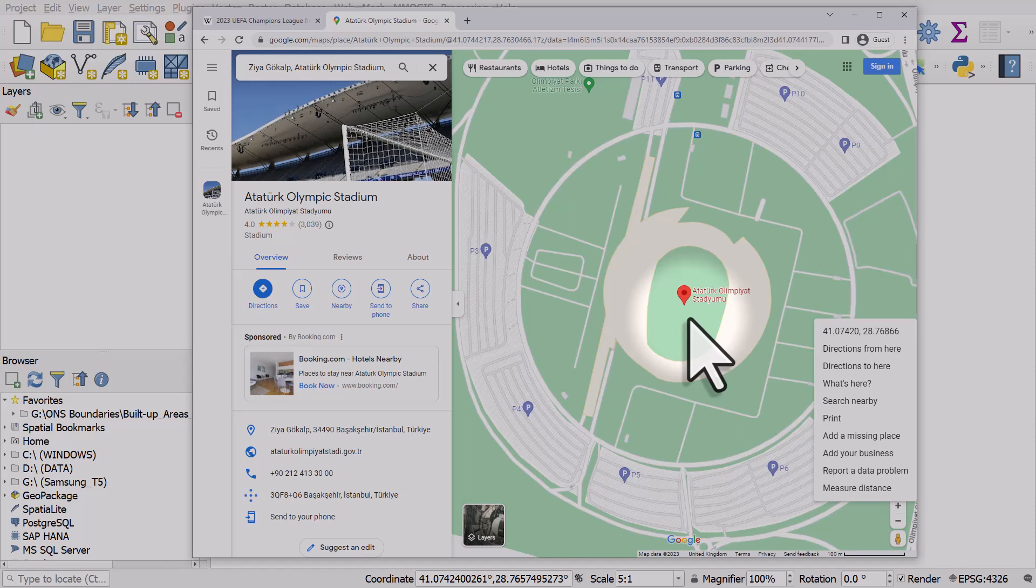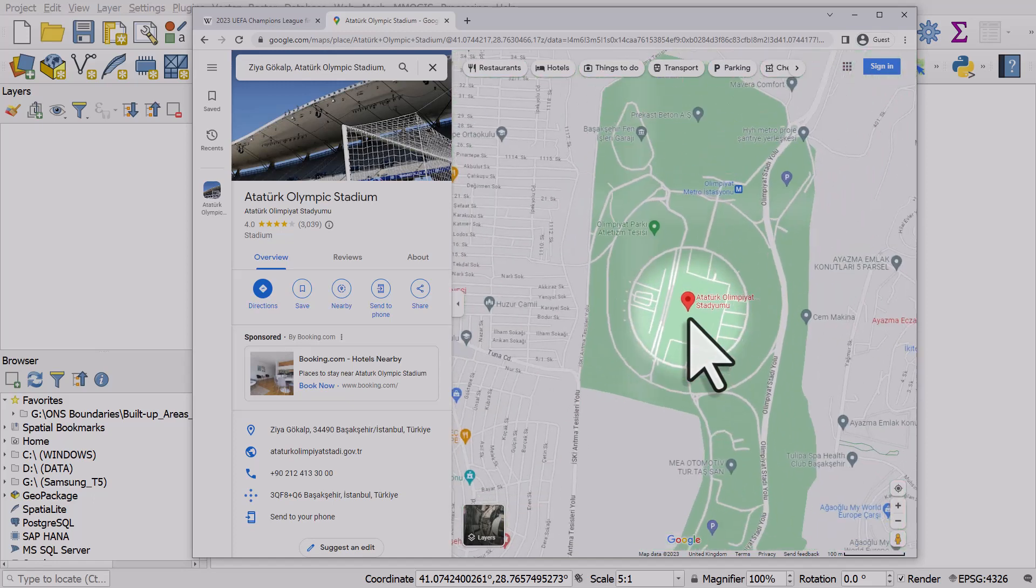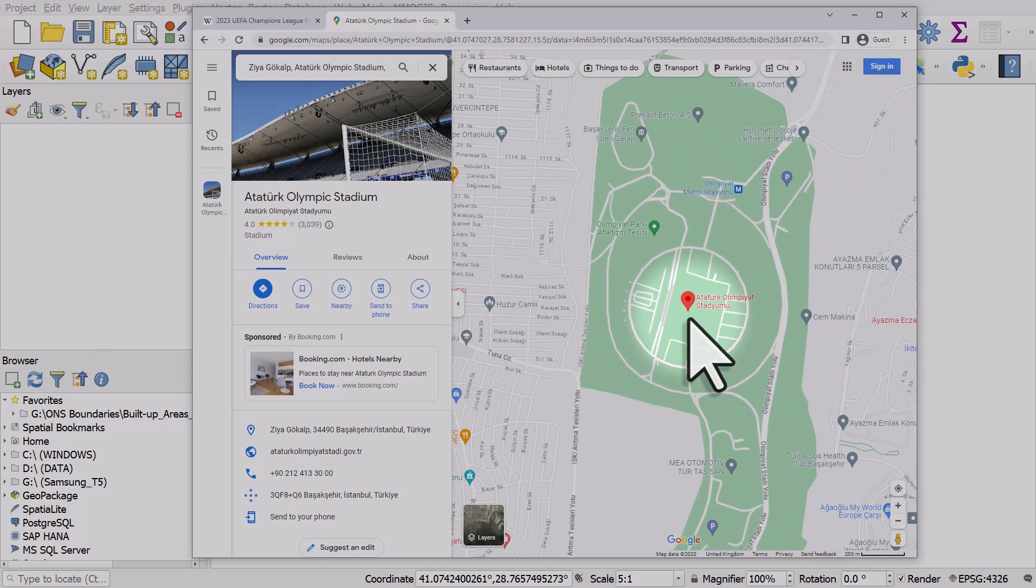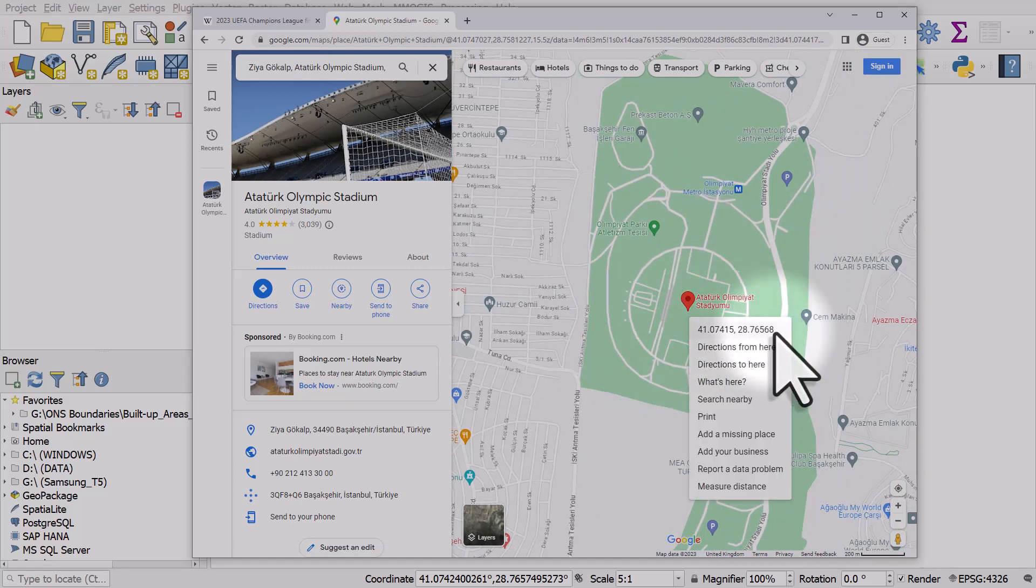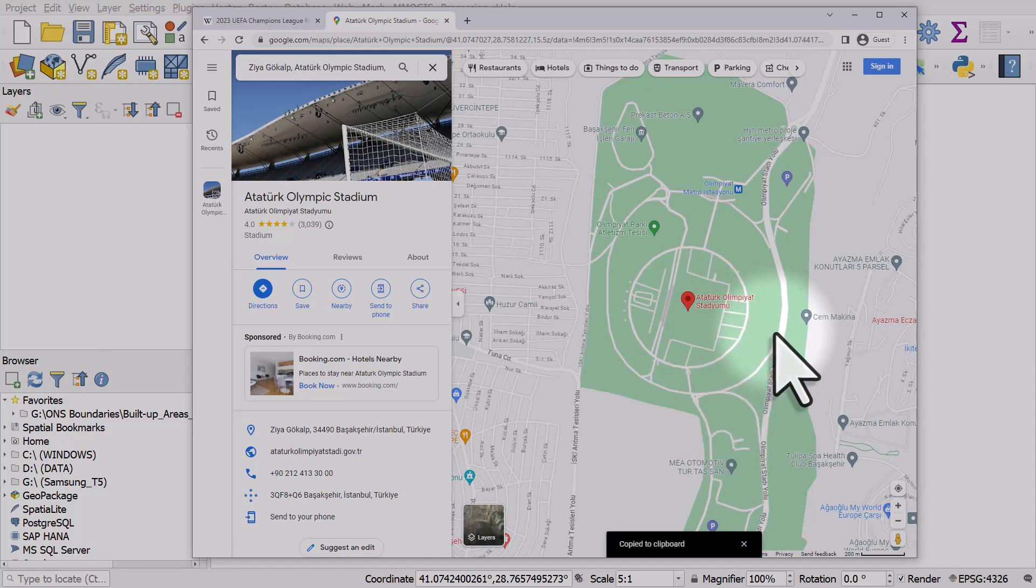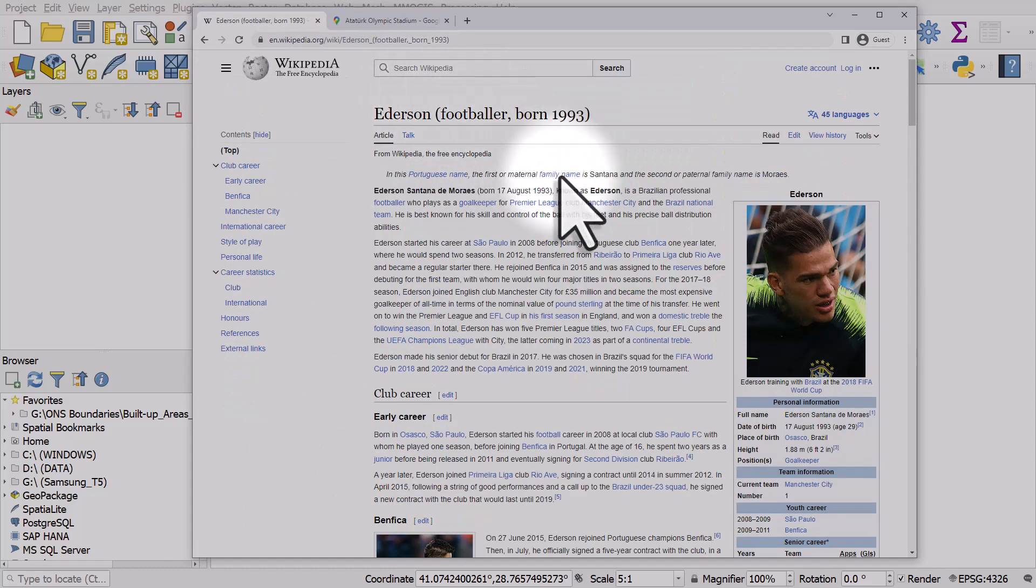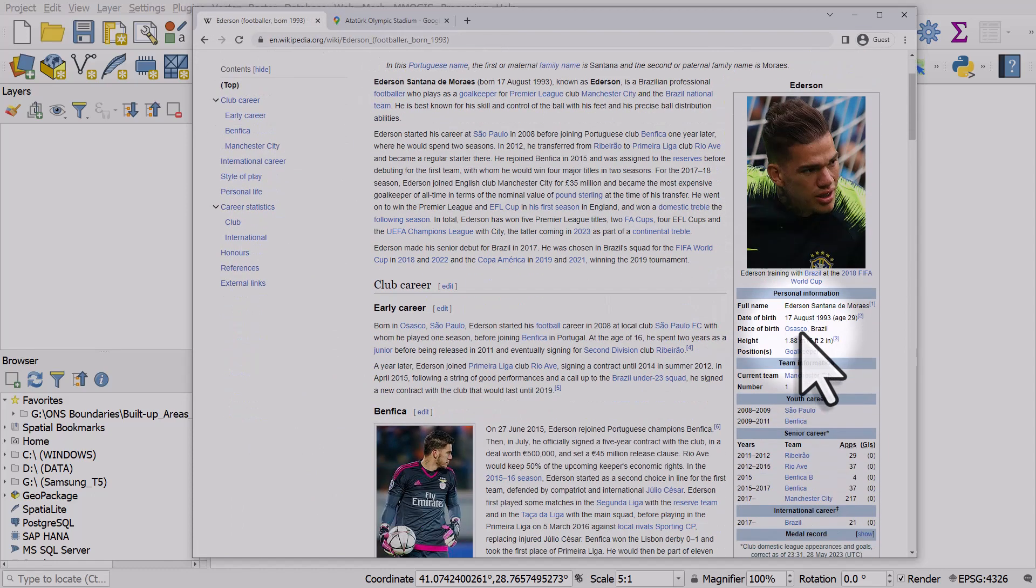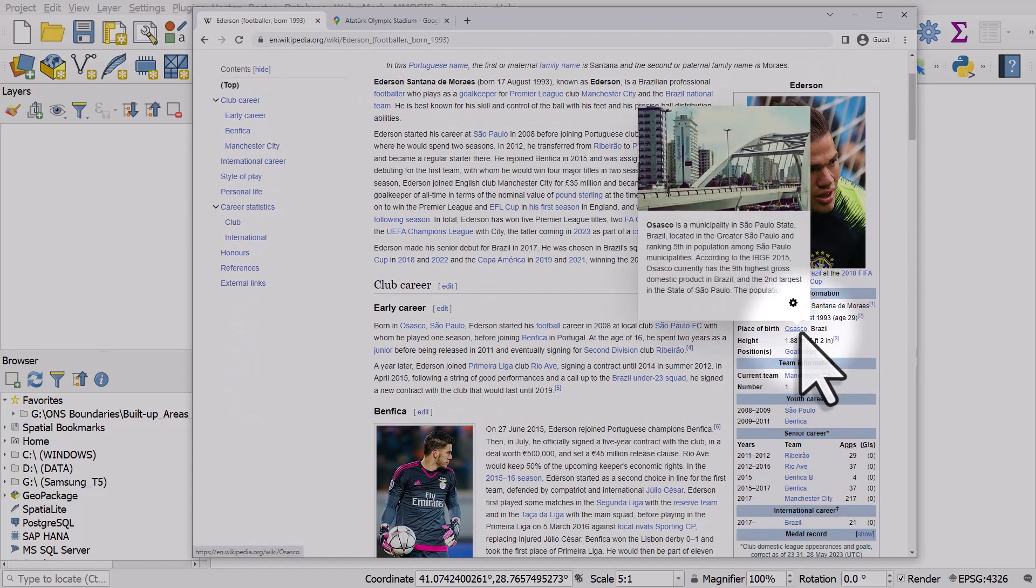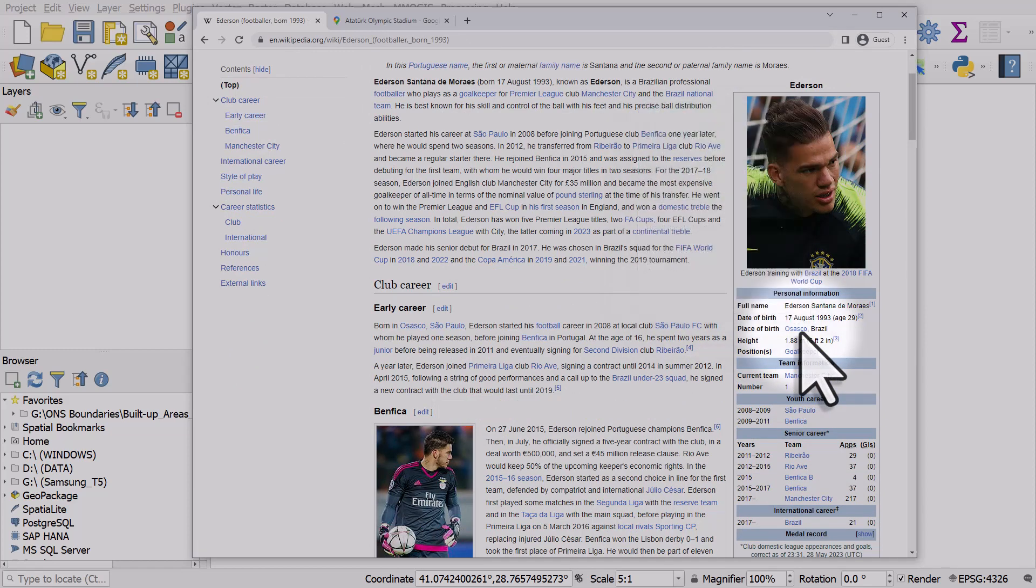The venue that the game was played at and the home ground of the team. In Google Maps and other online map services you can just right-click on a map, and if you click the coordinates they'll be copied to your clipboard. So you can assemble a dataset that way. If I go to a player like Ederson, it will have his place of birth as Osasco and we can use that information and just get coordinates.